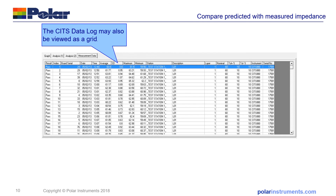If you prefer, you can view the data in a tabular form in a measurement grid and further process this in Excel if you want to do further statistical analysis.